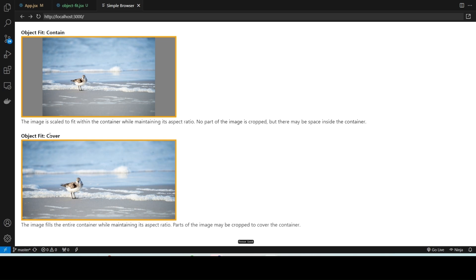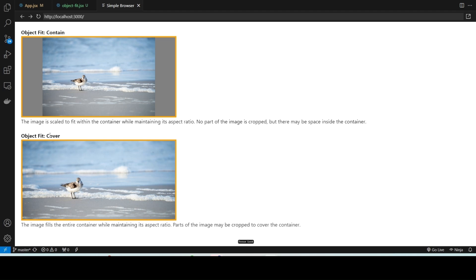This is about object-fit contain and object-fit cover CSS properties. Now you can decide whether to use contain or cover based on your design needs. This is all for today's video. If you found this video helpful, don't forget to like and subscribe for more web development tips and tricks. Thanks for watching, I will see you in the next video.